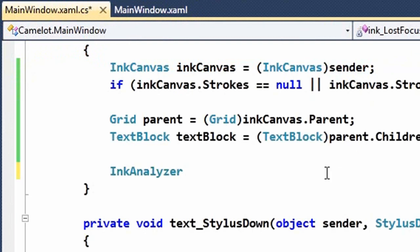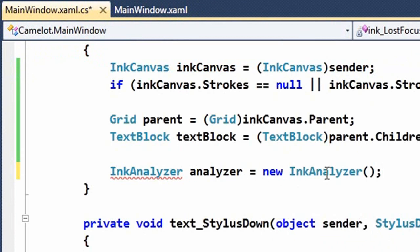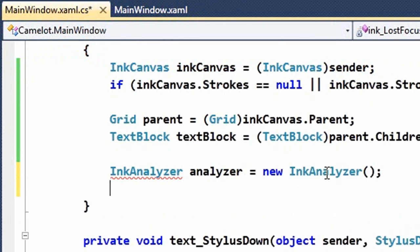Alright back to the code where I'm now able to uncomment out and see automatically it's able to find ink analyzer. So we'll create an instance of ink analyzer.